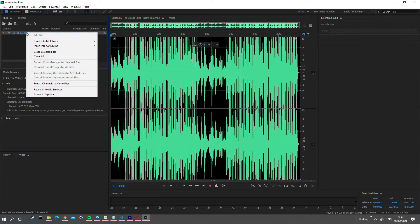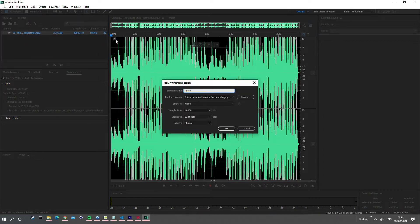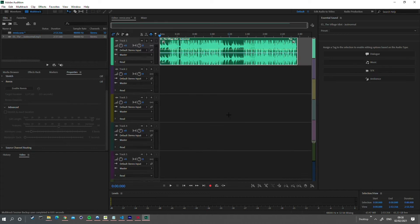Right-click your file and select insert into multitrack, new multitrack session, and give your session a name.